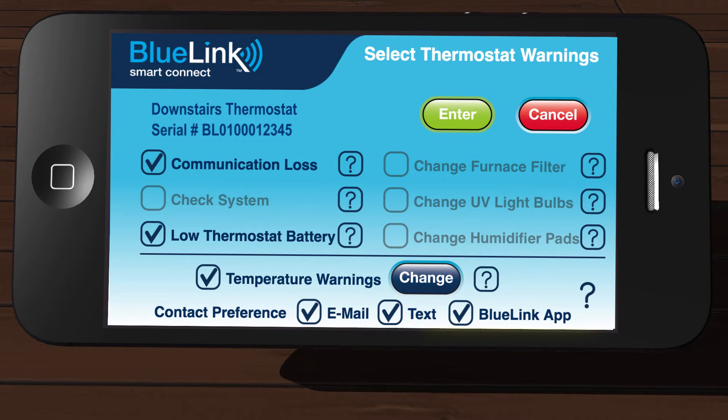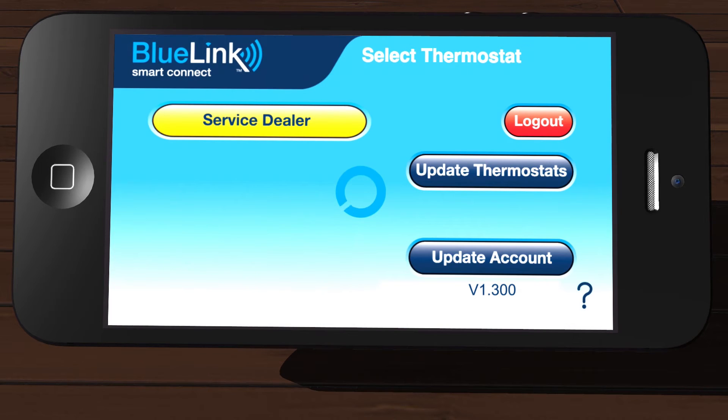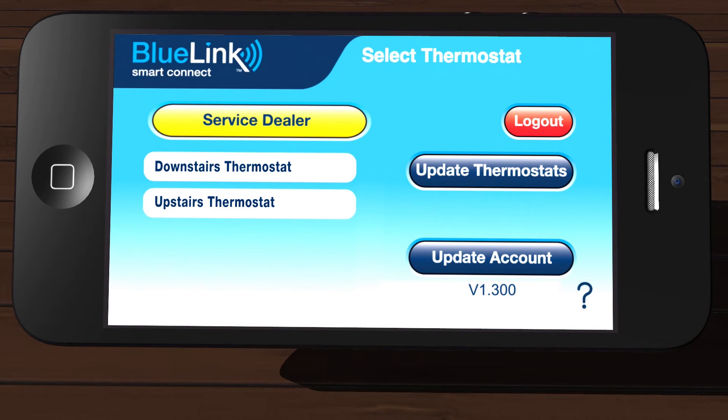Once all your selections are complete, tap Enter in the top right section of the screen. This will save your alert settings and return you to the select thermostat screen.